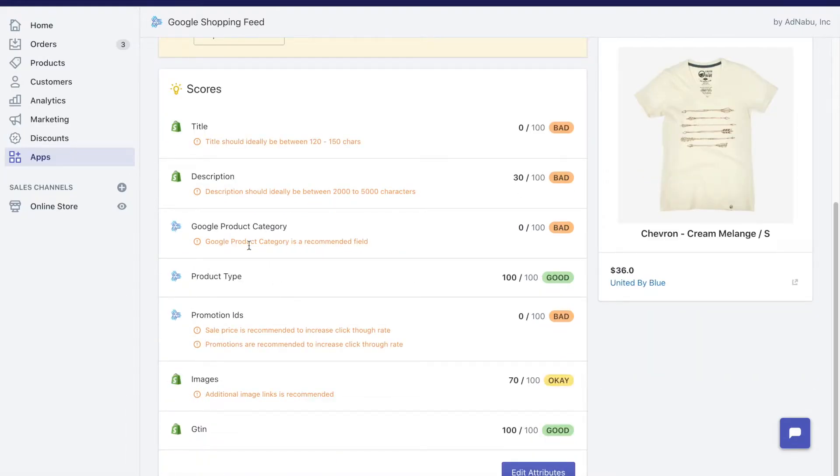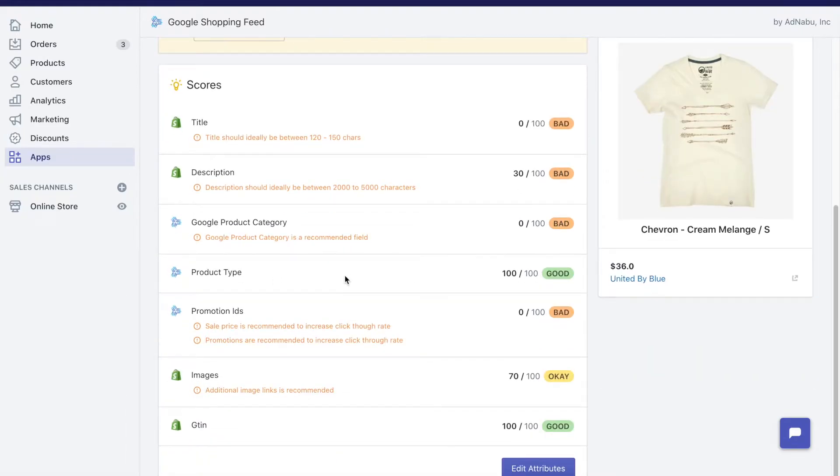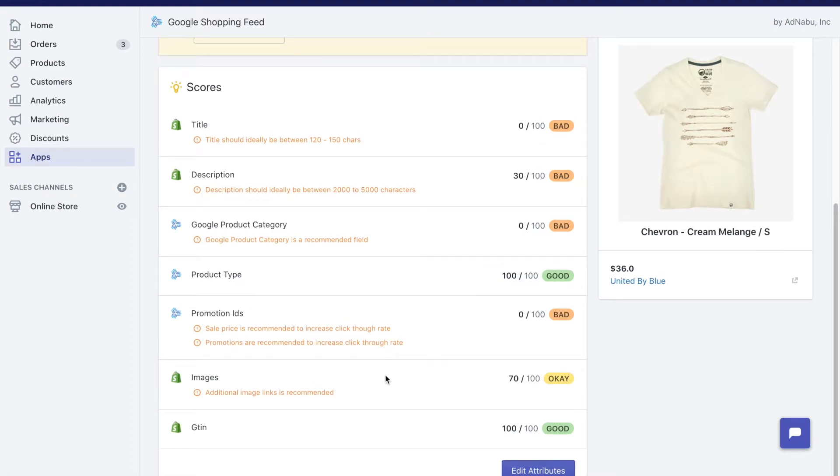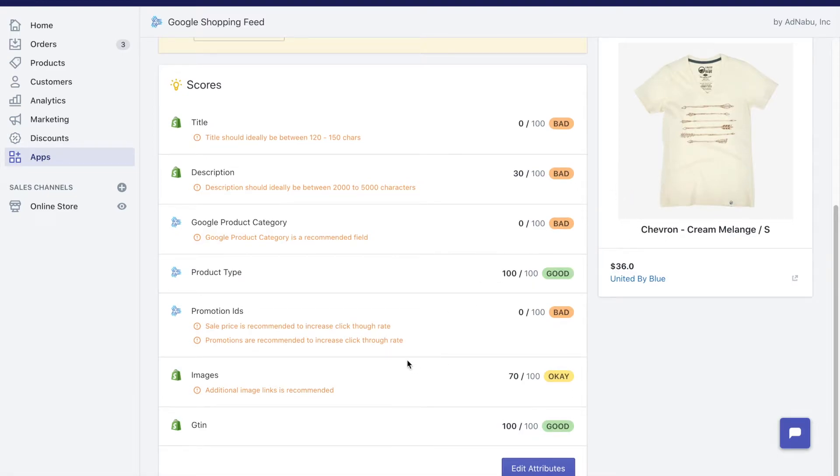The Google product category is recommended. We do not have that. We do not have any sale price or promotion IDs which is again considered bad, and we have just a single image for this particular product. Multiple images are highly recommended for Google Shopping.